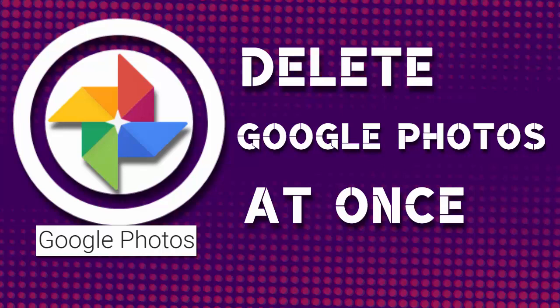In this video, I will show you how to delete all photos from Google Photos at once in a very easy way. You can also delete videos from Google Photos by following the same method.